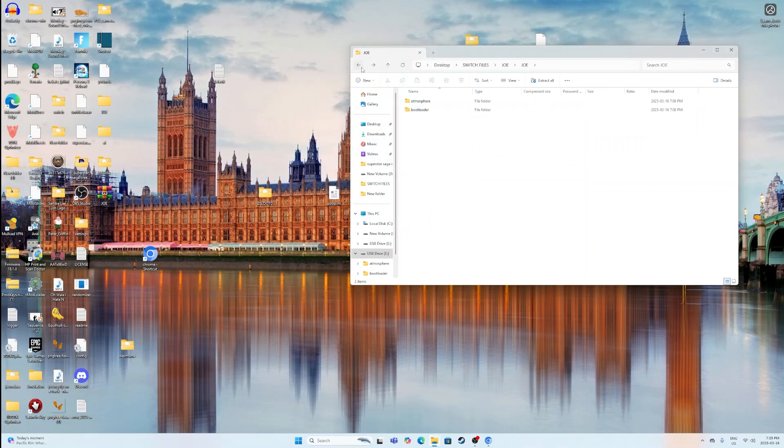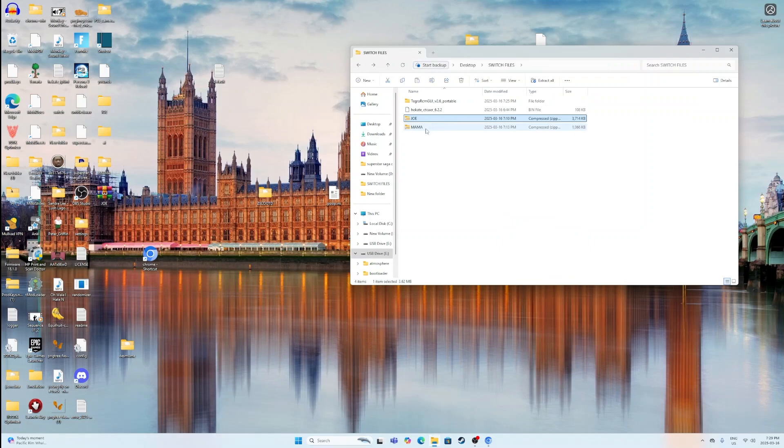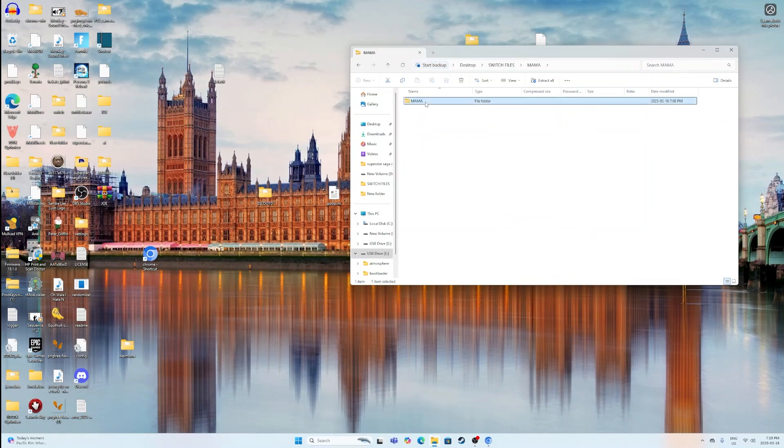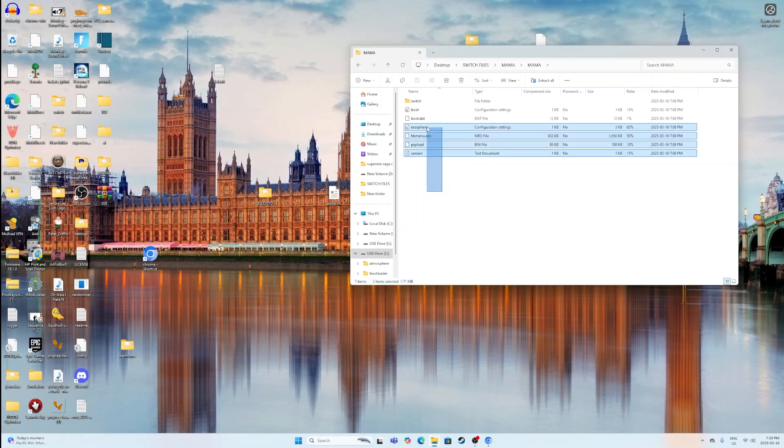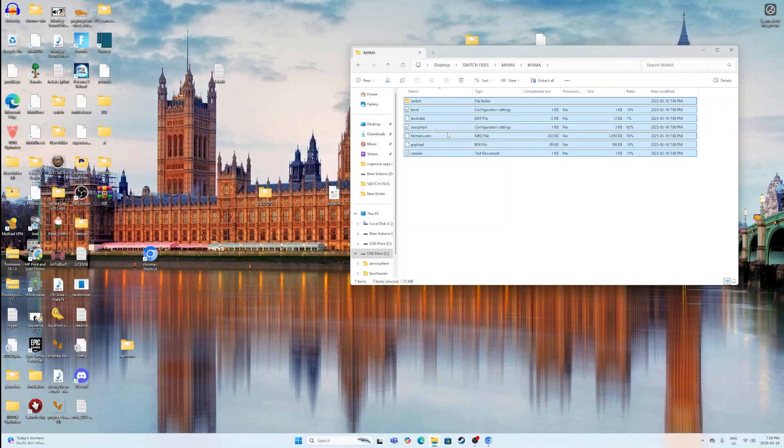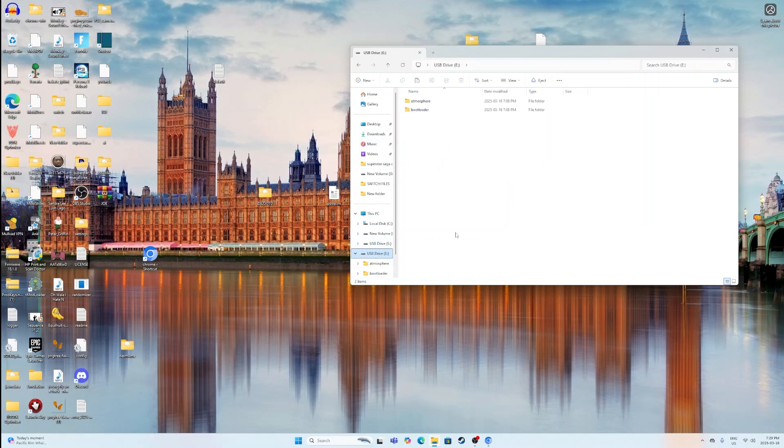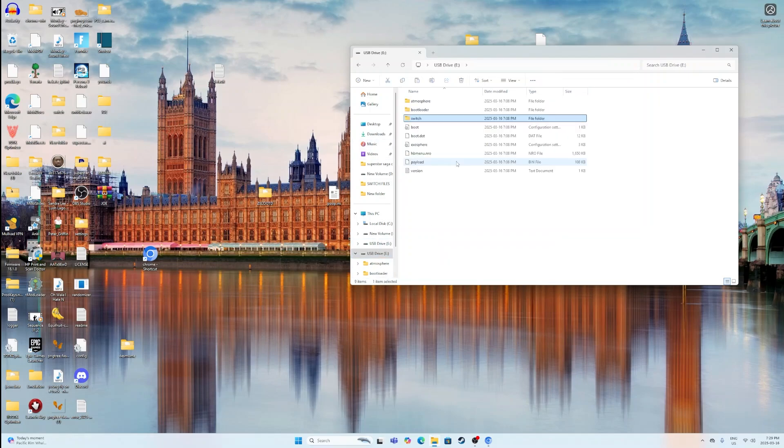Once you do that, you then want to go back and open the Mama folder and open it again. They have all of these files and this one folder of Switch. You want to go and actually drag them all and click Copy. Go back to the root of your SD card and paste them all in there.